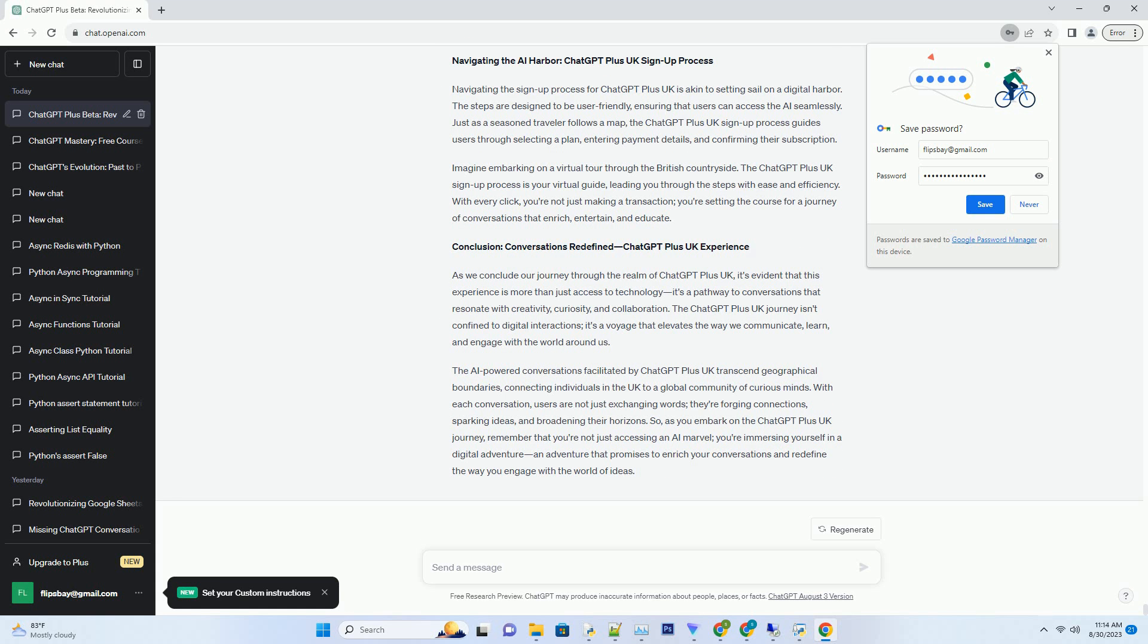Exploring the British Landscape: ChatGPT Plus UK Impact. The impact of ChatGPT Plus UK extends beyond individual conversations, it influences the very landscape of communication, creativity, and learning in the United Kingdom. Imagine the ripple effect of a pebble thrown into a pond. ChatGPT Plus UK creates a similar ripple, enhancing content creation. Writers, bloggers, and content creators in the UK can leverage ChatGPT Plus to generate high-quality content that resonates with their audience.